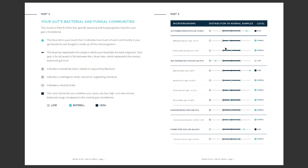Lastly, you'll see that we show you whether you're high, low, or normal for each specific strain.